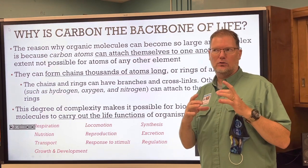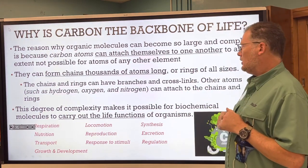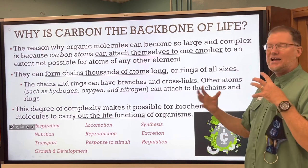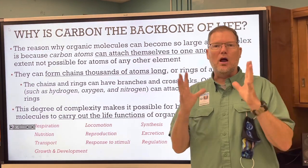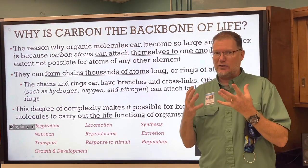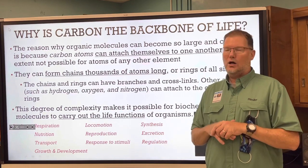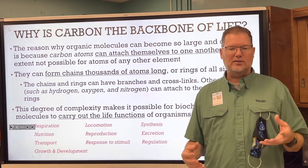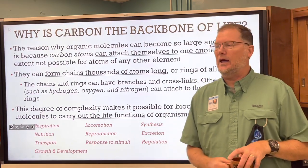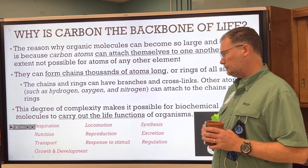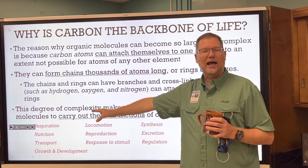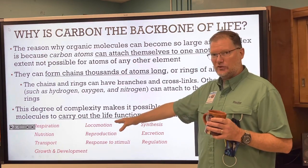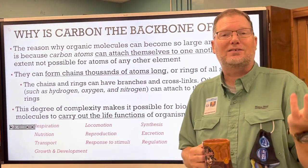Carbon can form rings of all different sizes — like glucose, which is a ring-shaped molecule — and branches that branch off and cross-links. Other atoms like hydrogen, oxygen, and nitrogen can attach to those chains and rings to make a great number of variations. Life is just so varied and amazing, and we need all these different variations so that macromolecules can carry out all the life functions of organisms.